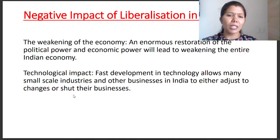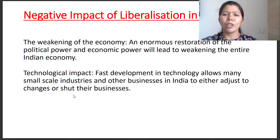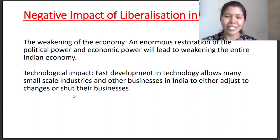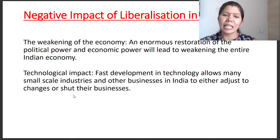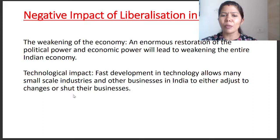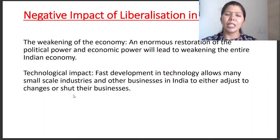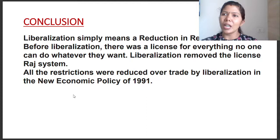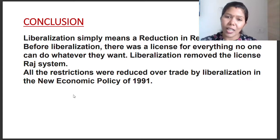Negative impact: the economy is weakened because of the enormous shift in political and economic power. There is also a technological impact leading to unemployment problems. So the negative impacts are weakening of the economy and technological displacement. To conclude: liberalization means a reduction in restrictions — government, industry, strict rules and regulations — basically a relaxation or reduction.